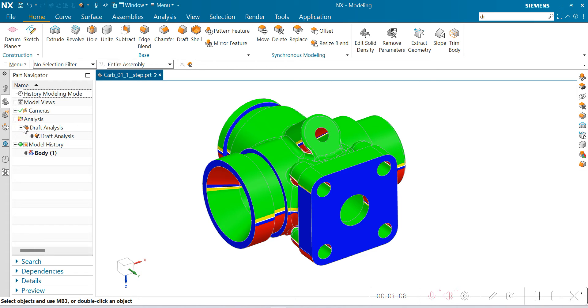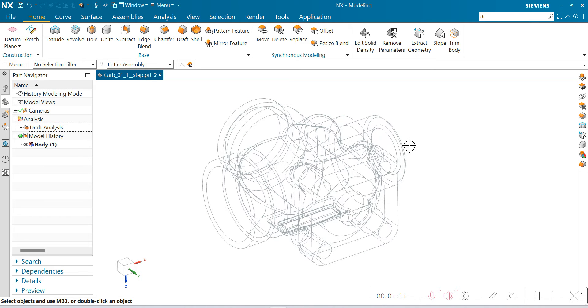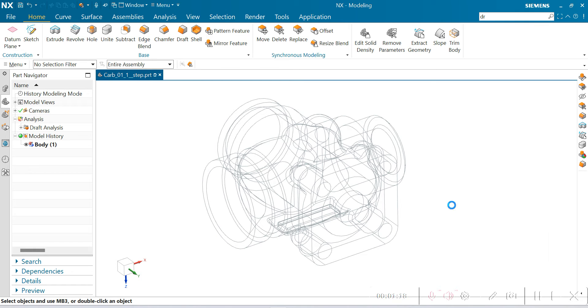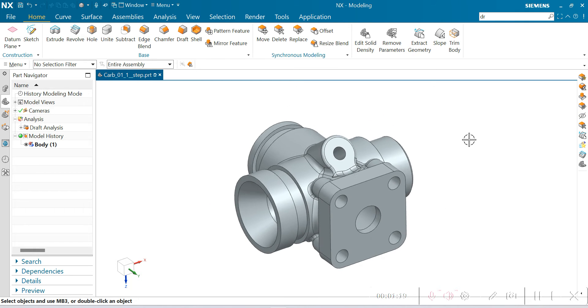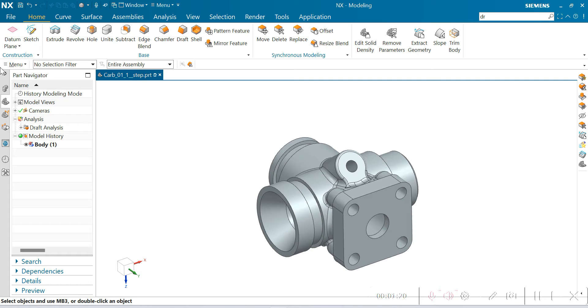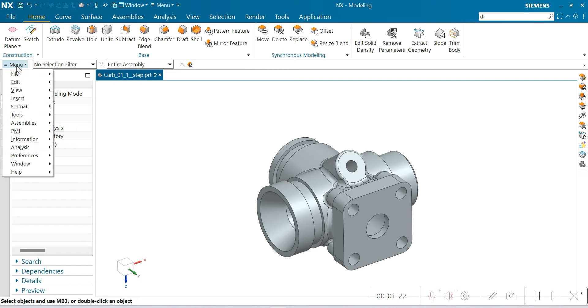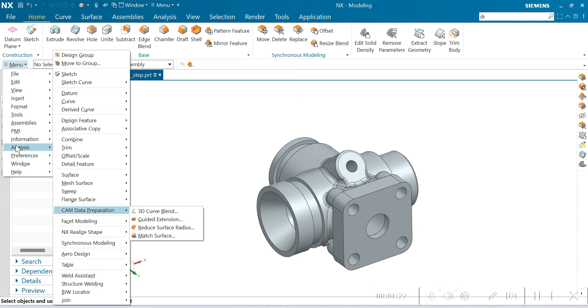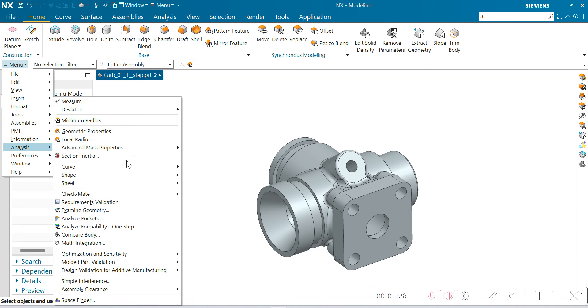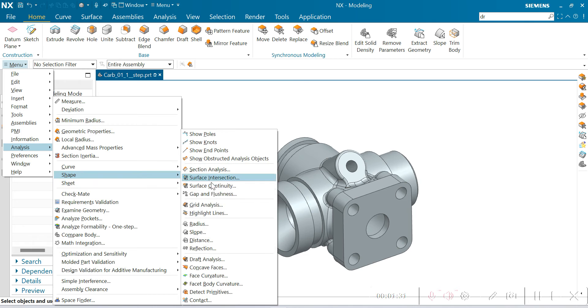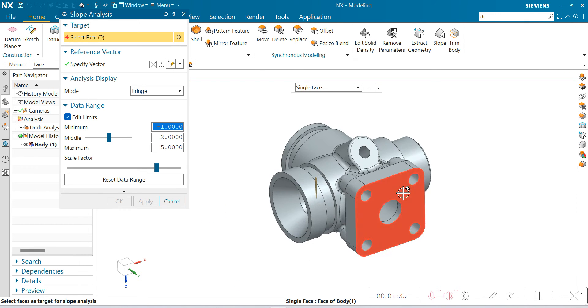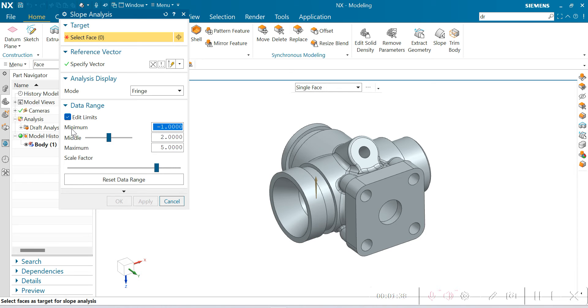I'm hiding this body and switching to shaded with edges. Now we are checking with the slope analysis command. Menu, analysis, slope shape, and then slope intention.